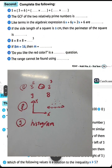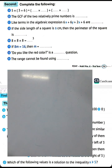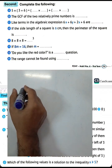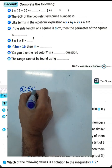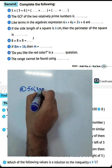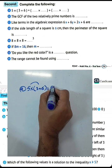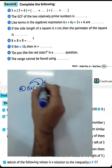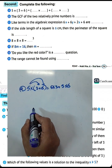Next question — complete: five times the sum of 3 and 6. We use the distributive property: 5 times 3 plus 5 times 6.